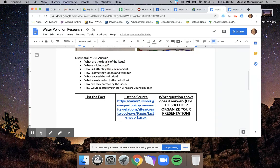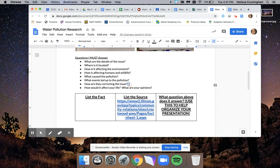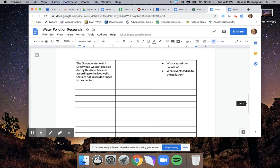How is it affecting the environments or humans and wildlife? Doesn't really go into that. What caused the pollution? Not really. What events led up to the pollution? Again, not really that. How are they correcting the issue? That makes the most sense. They had this task force that helped.